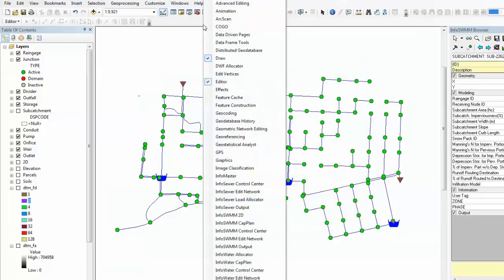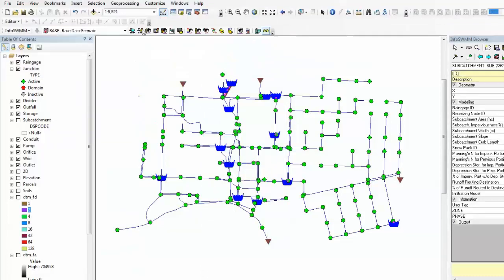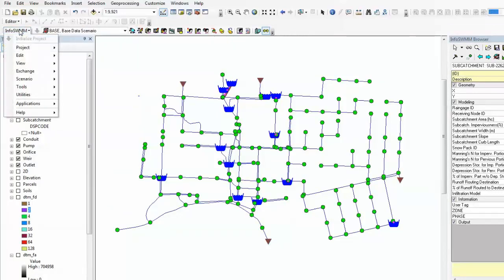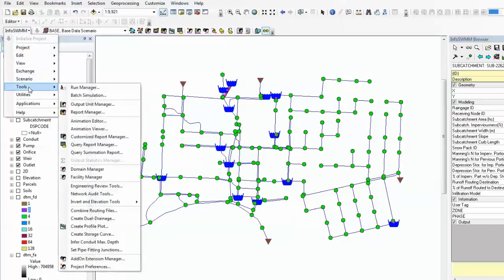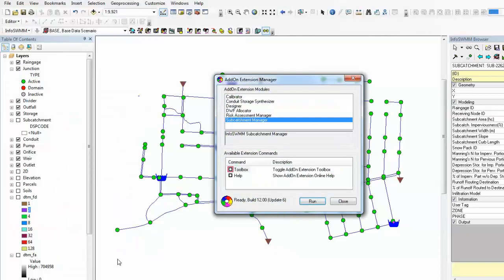InfoSwim toolbars can be activated by selecting InfoSwim Control Center. To access InfoSwim Subcatchment Manager, go to InfoSwim menu, Tools, add-on extension manager. Here is a list of extension modules.